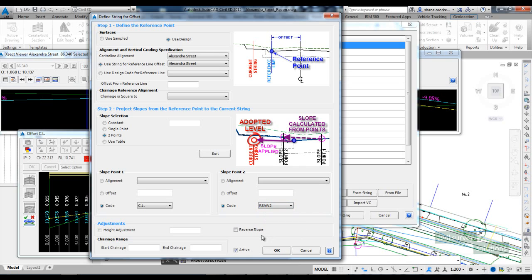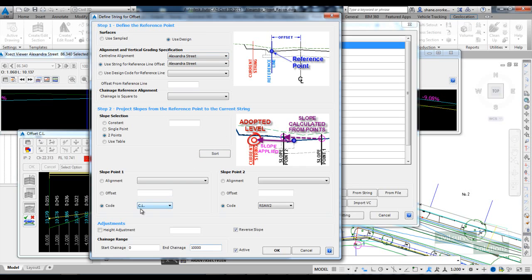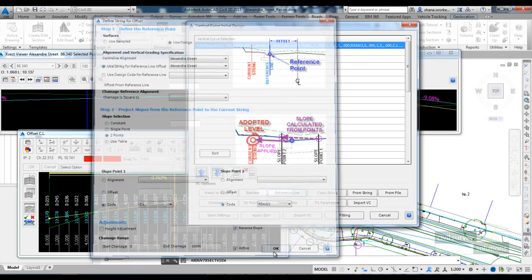And we want to project that at a reverse slope onto our string. So we set the change range for that, we'll just do it the whole length. It's only going to do it where our string exists. So on the Alexandra Street, from the codes between centerline and R-SOR2, grab that slope and reverse it up and project it onto our string.